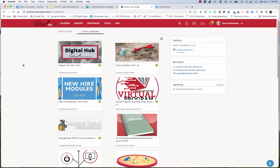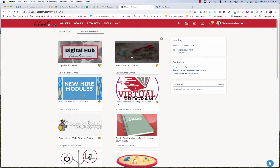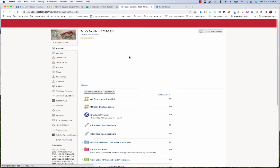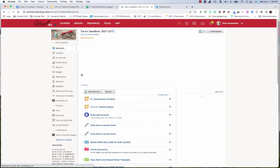Once you're logged into Schoology, you'll find your courses. I'm going to use my Sandbox course as the example for this video. Let's say I wanted to add students - I'll go to the Members page.